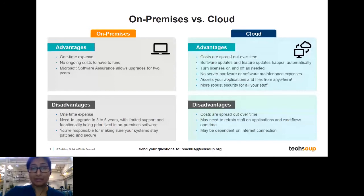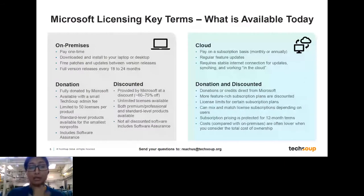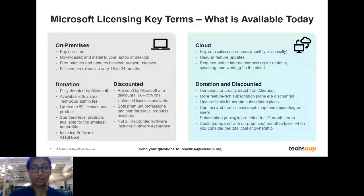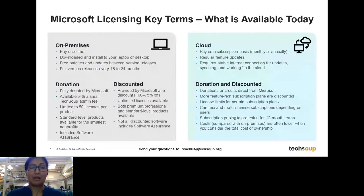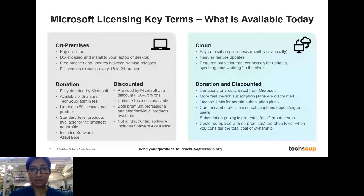Right now, what's available for nonprofits includes products and solutions in both on-premises and cloud areas. On the on-premises side, there are donation offers that are fully donated by Microsoft — usually standard level products best suited for smaller organizations, with a cap of about 50 licenses per product. These currently come with Software Assurance and a small TechSoup administrative fee. There are also discounted offers for other products, typically at 60 to 75% off commercial pricing, with both professional and standard level products available.